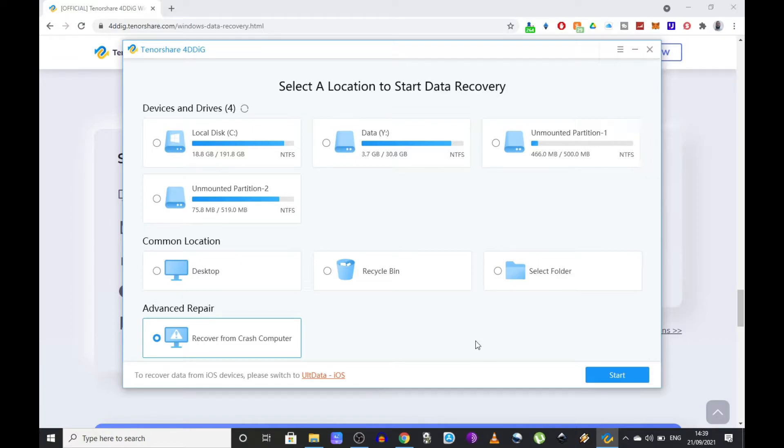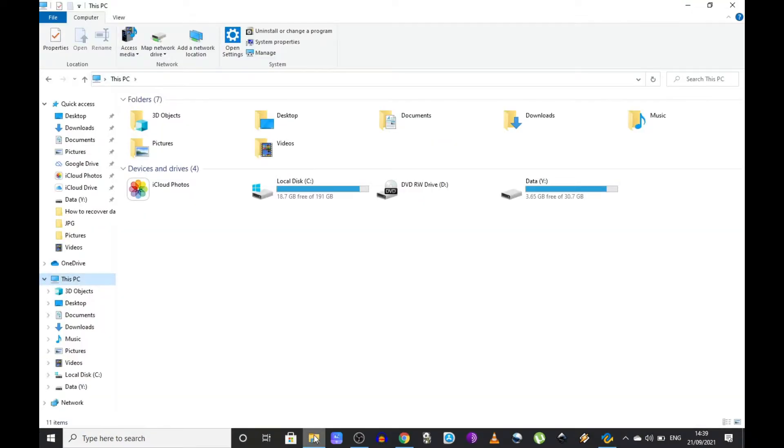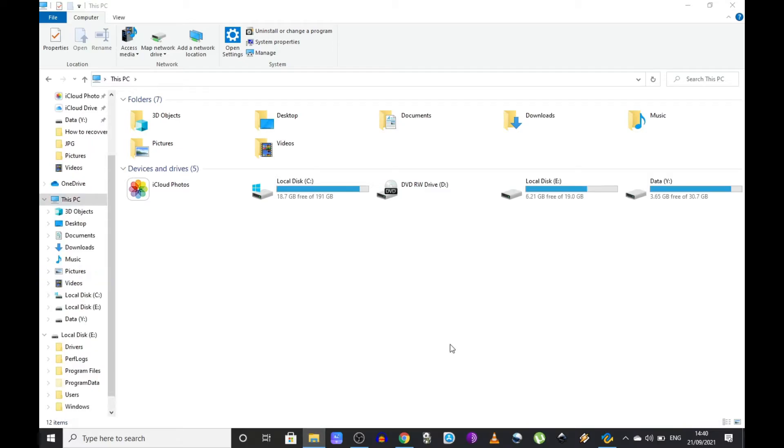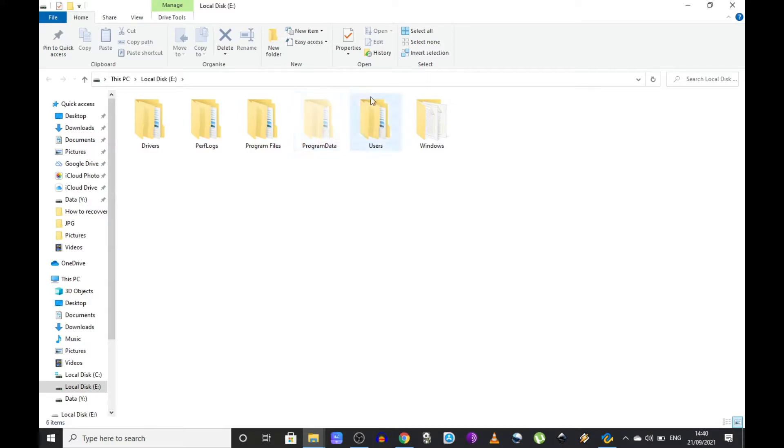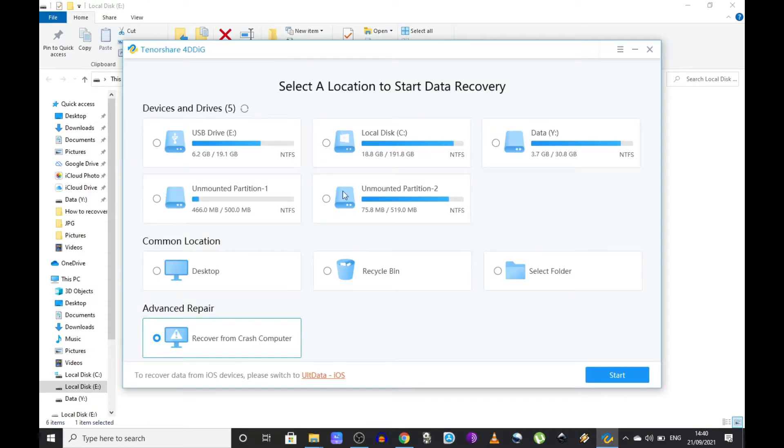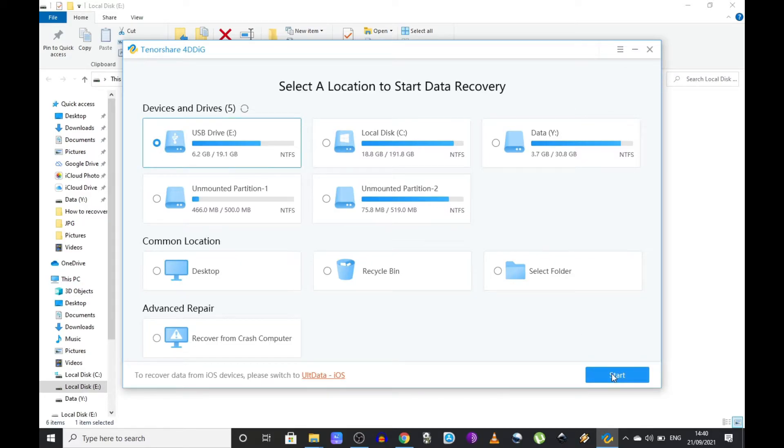Now I'm going to connect to my USB the hard drive I showed you in the beginning. This should appear in my computer, and there it is, drive V. I do have some data on it but we're going to see if the software manages to find anything else on this hard drive. I'm gonna select drive E and click on start.